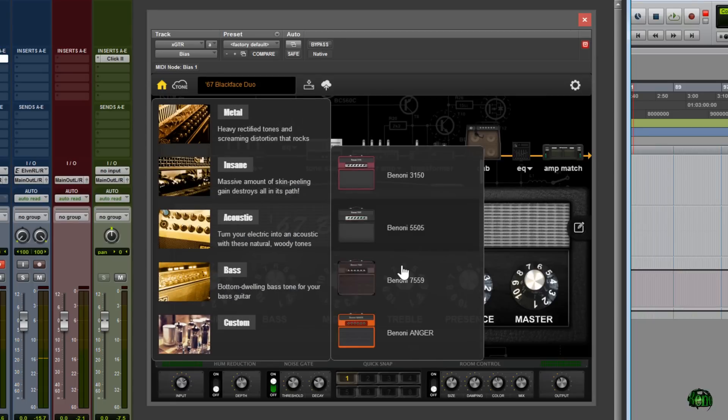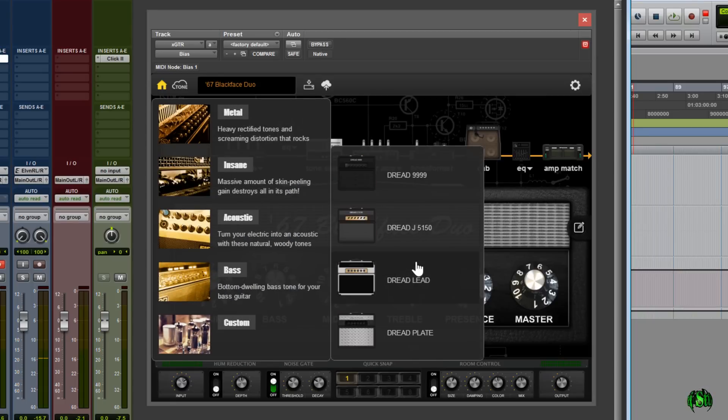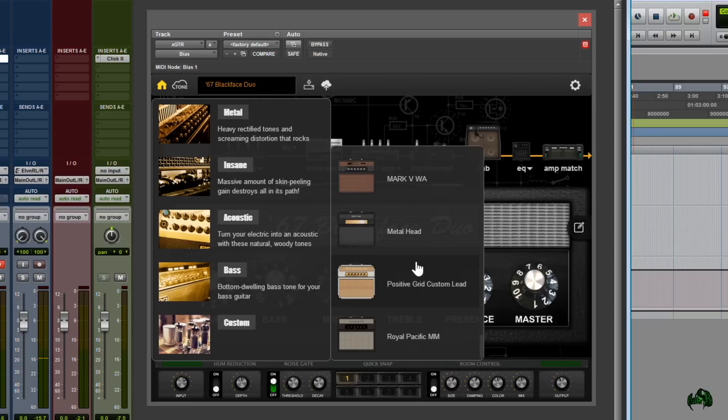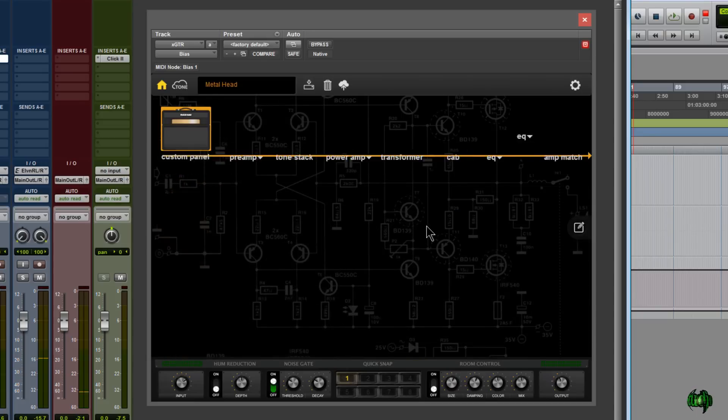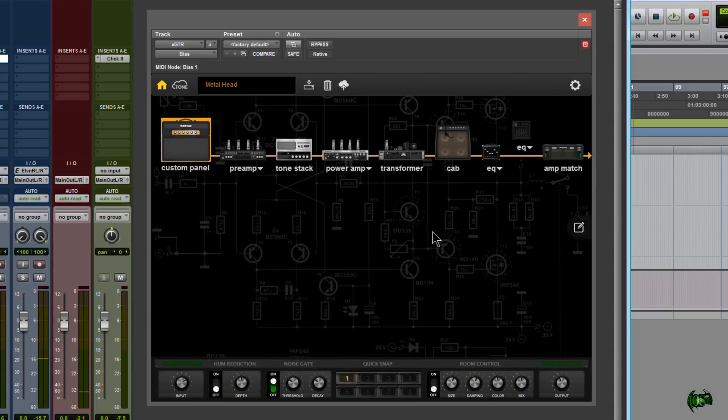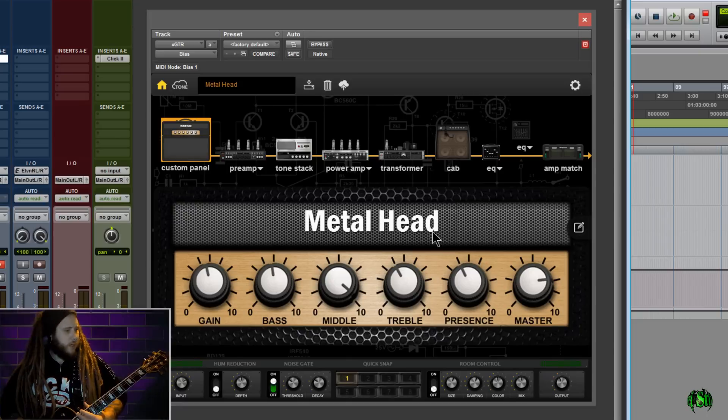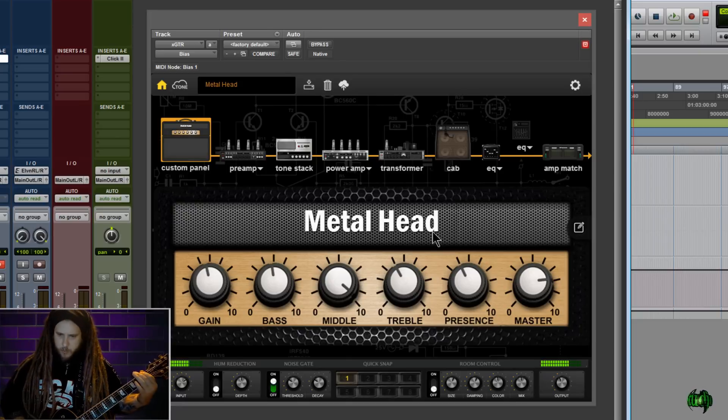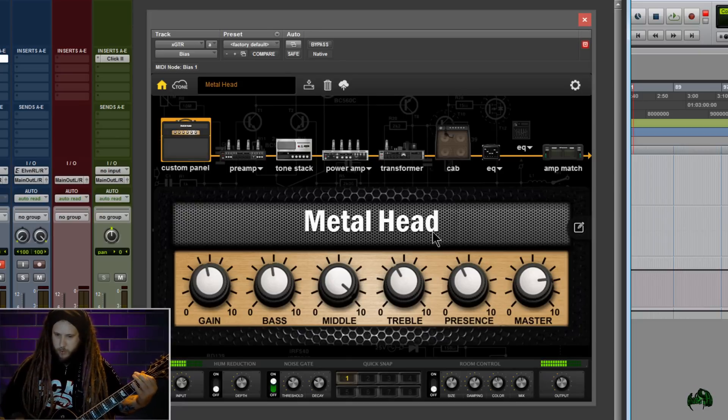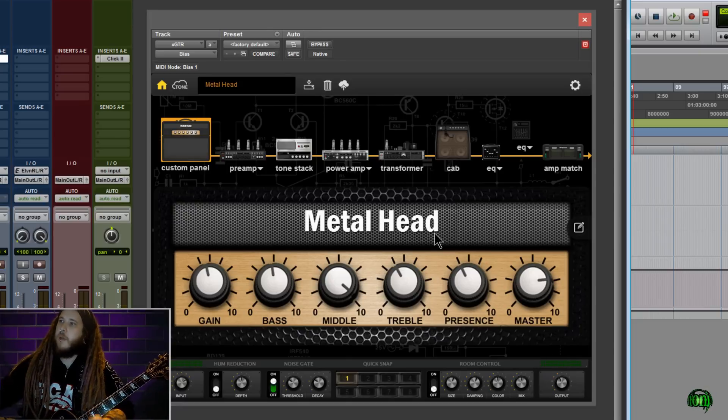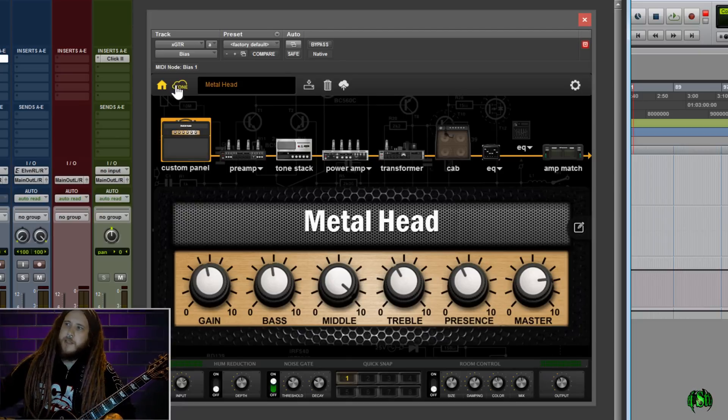Come down here to Custom, and it was called Metal Head. Let's scroll down to it. Right here it is - Metal Head. Click on it and load it up. Now we have this tone. We own this tone. We can use this tone however we want. Awesome. But we're not done yet.